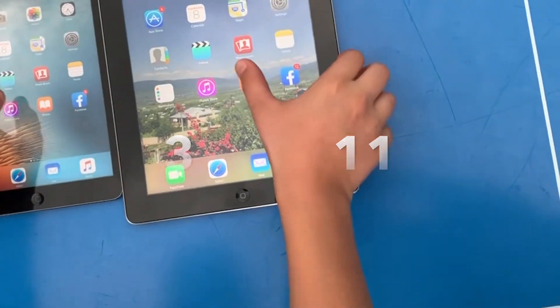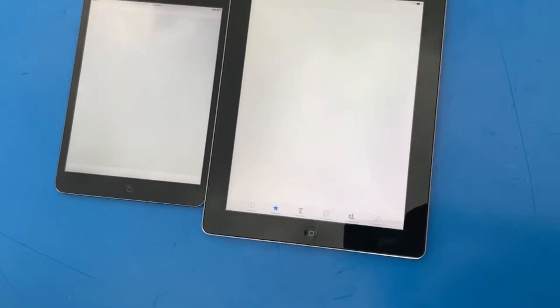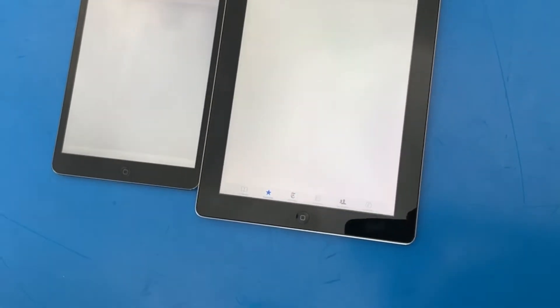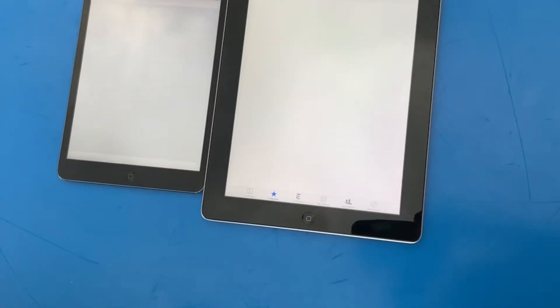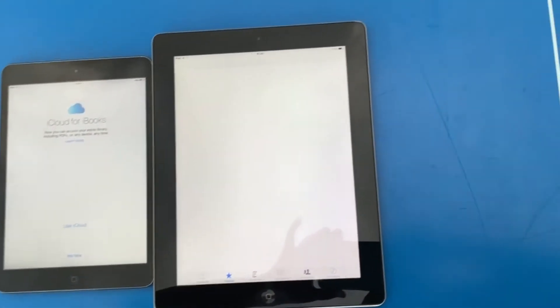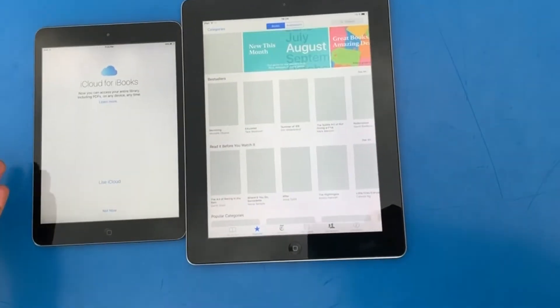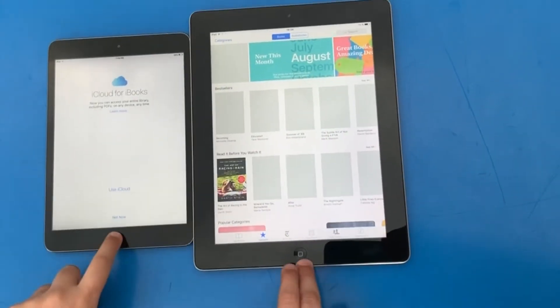Books - 3, 2, 1. iPad mini wins that one! Here we go.